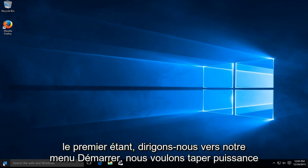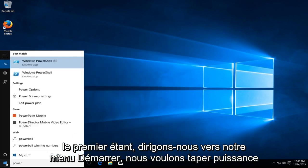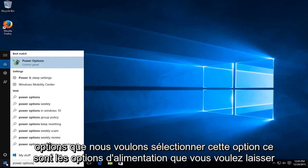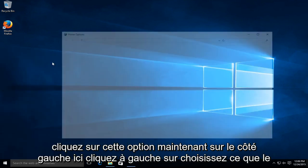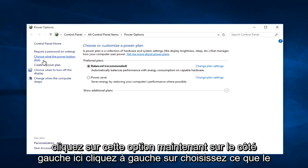The first one being, let's head over to our start menu. We want to type in power options. We want to select this option, this is power options. You want to left click on that option. Now on the left side here, left click on choose what the power button does.